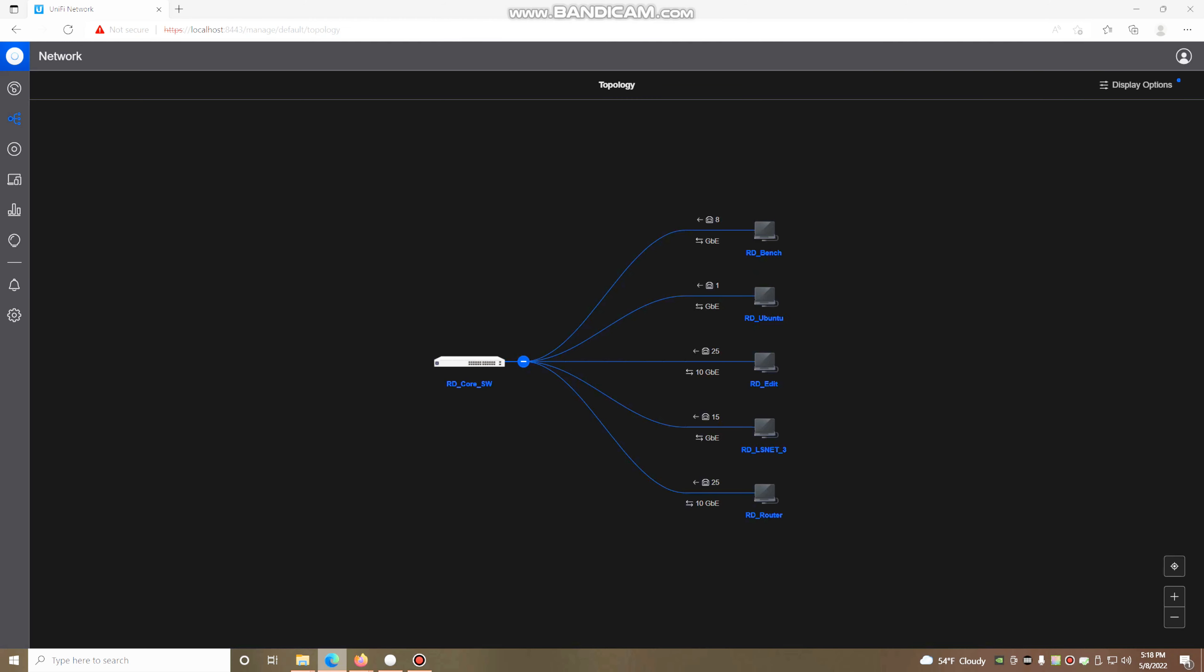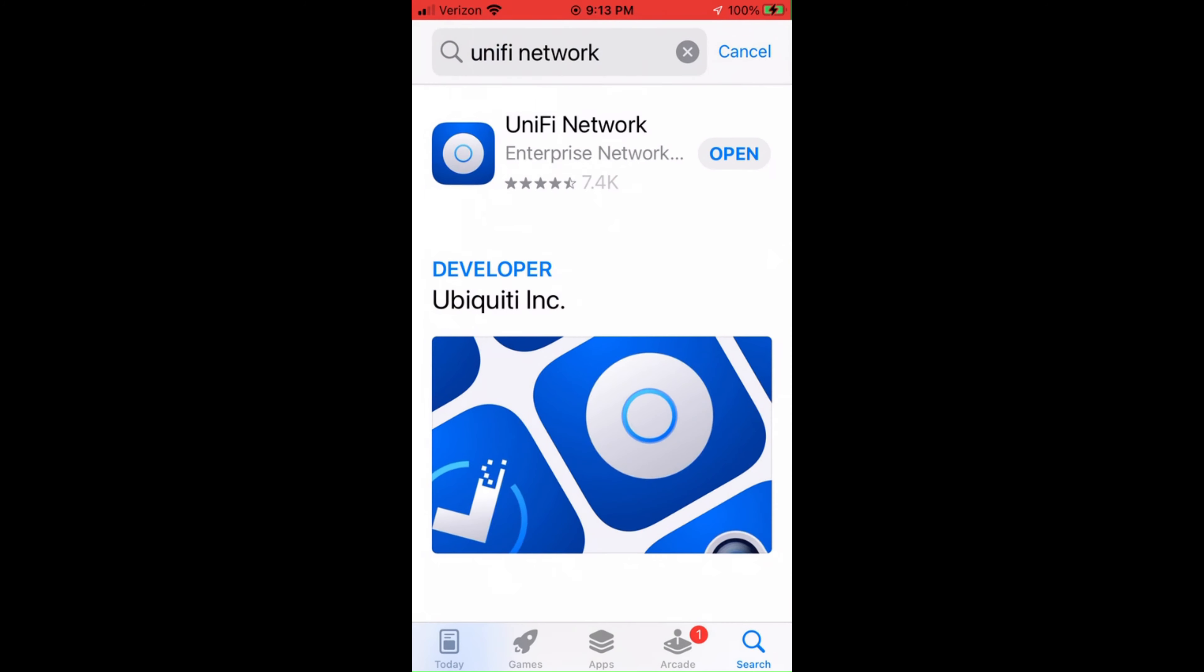So with this all set, we can go ahead and try using the AR. Go and download the UniFi network app using whatever mechanism you need, and make sure to get it ready to go.